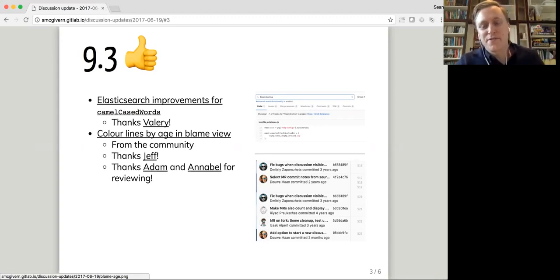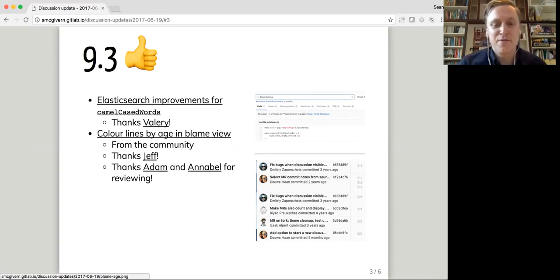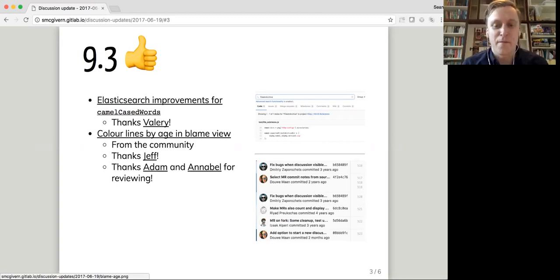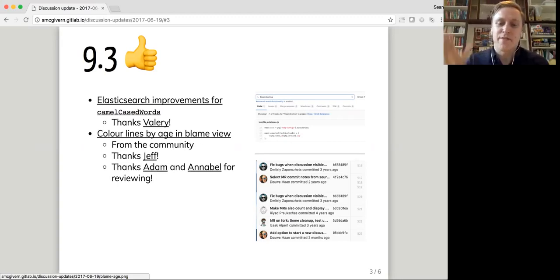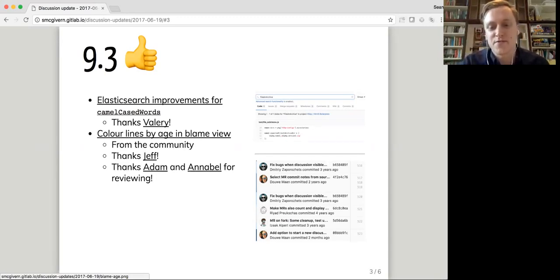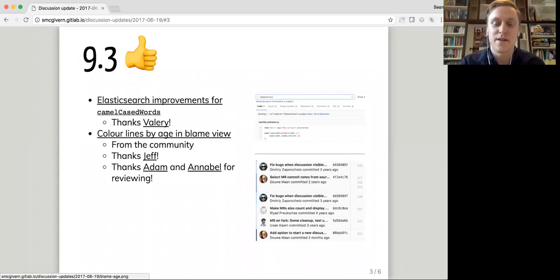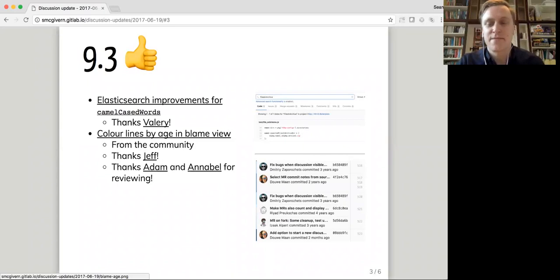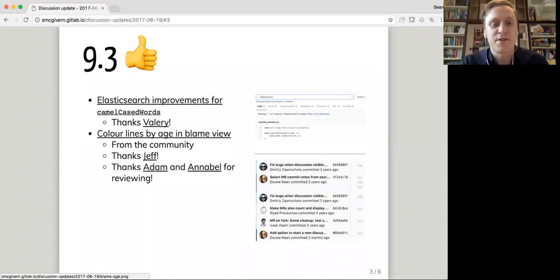And this is a community contribution that Adam helped review along with Annabelle. In the blame view, which we now call the annotate view, but hopefully you know what I mean. We have a little key that shows how old a line is. So you can see in the screenshot that the oldest lines have the fainter color in that sidebar and the newest lines have the darker color. So that's a really cool feature.